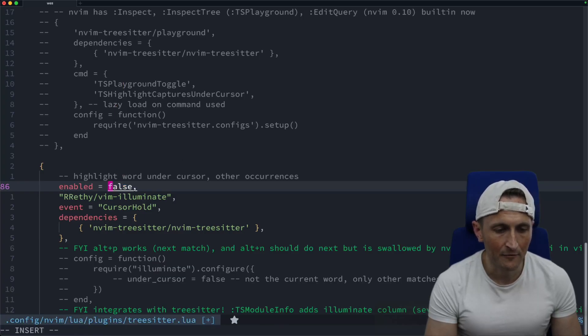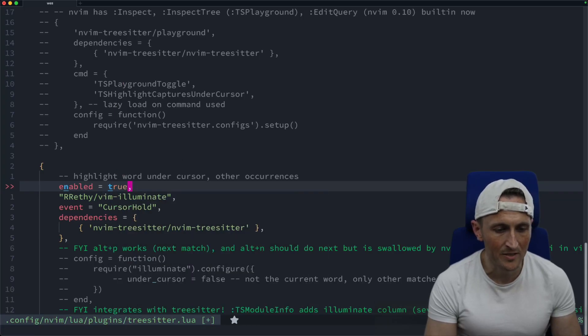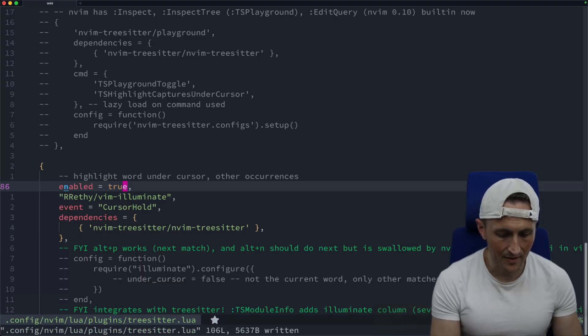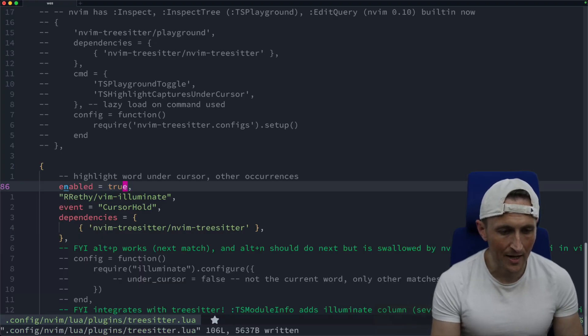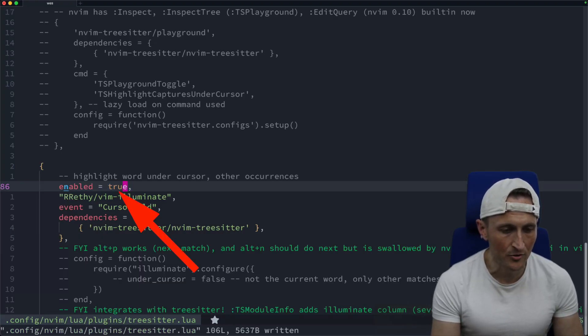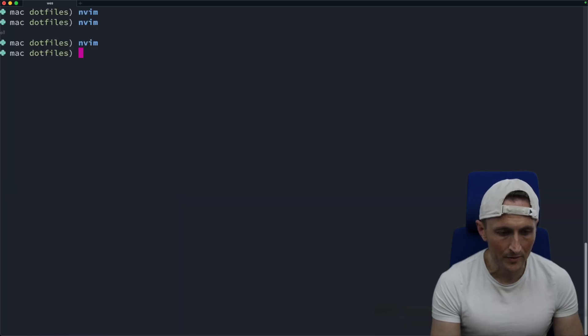And then if I replace this with true here to enable this plugin, I'll save that. And then watch what happens here. So notice the word true right now, reload.